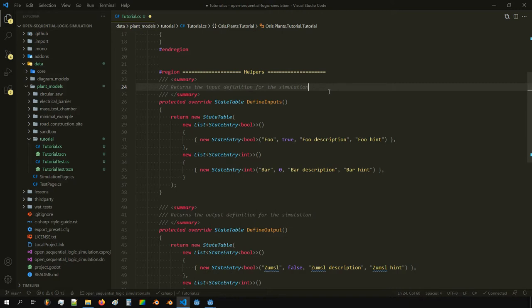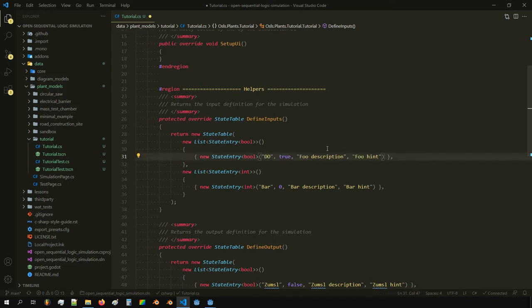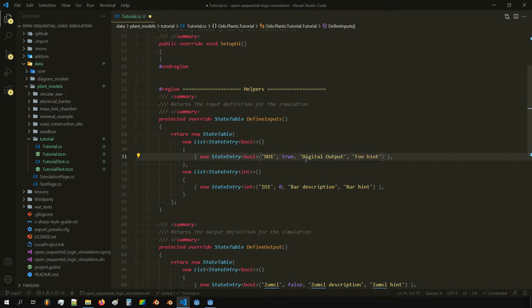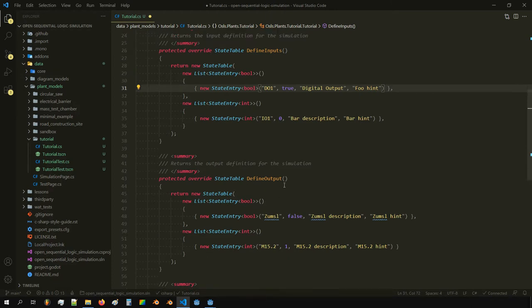An important thing to understand: the inputs of your simulation are the outputs of the controller, and the outputs of your simulation are the inputs to your controller. So for example, we could have a digital output one — maybe an integer output one, normally true — and we can add a description and hint the digital output there. The plant can also have its own outputs.